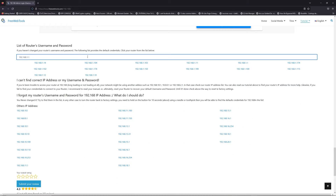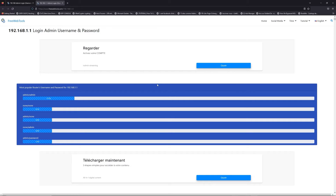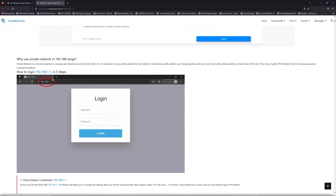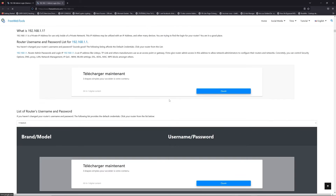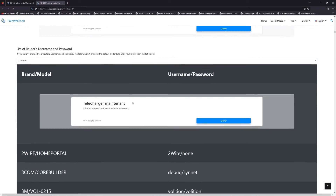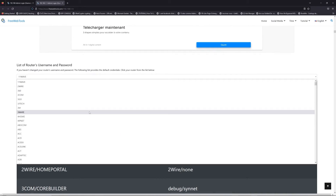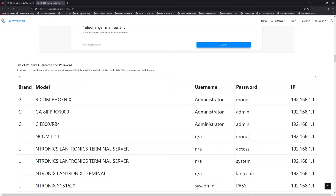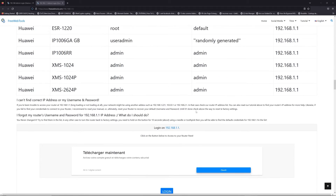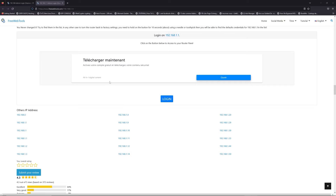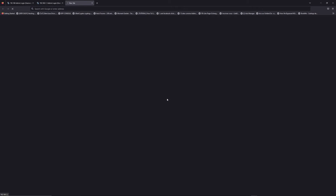If you don't know your router brand and model, check the back of your router, then go to the link in the description on freewebtools.com. Once you are at the router username and password list, you can select your brand. Then scroll down on freewebtools.com and click on the login button.